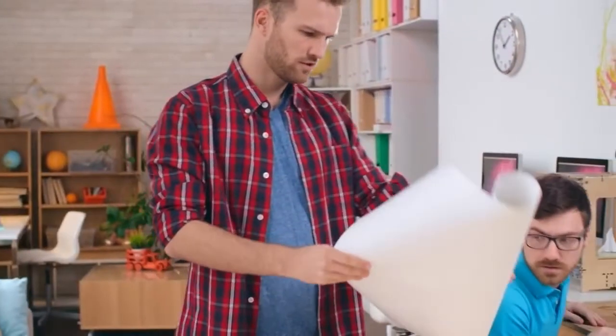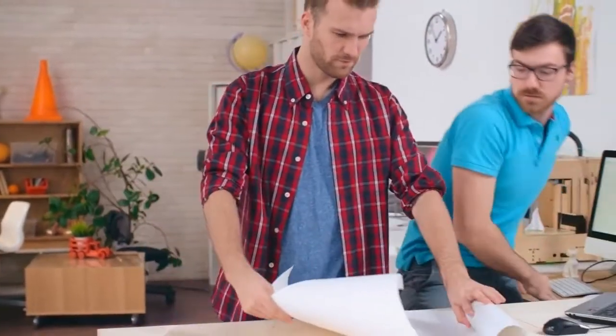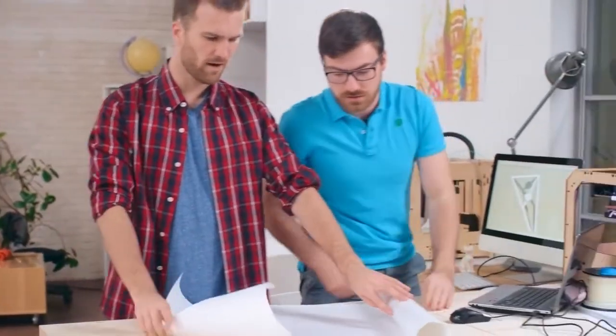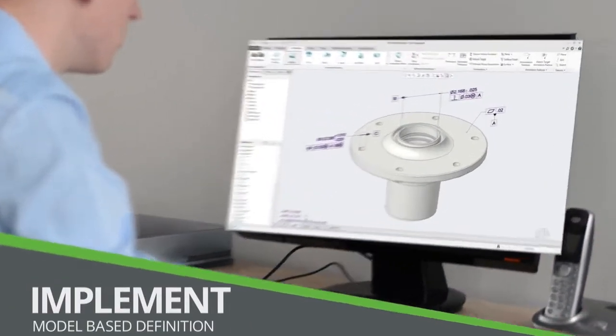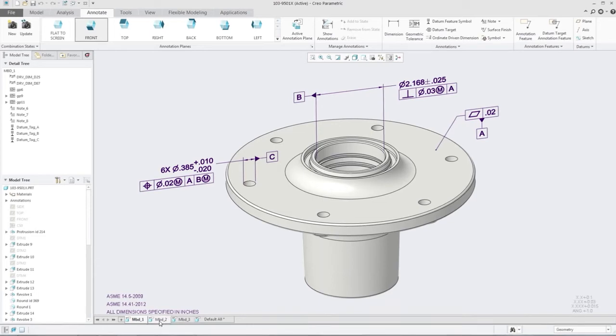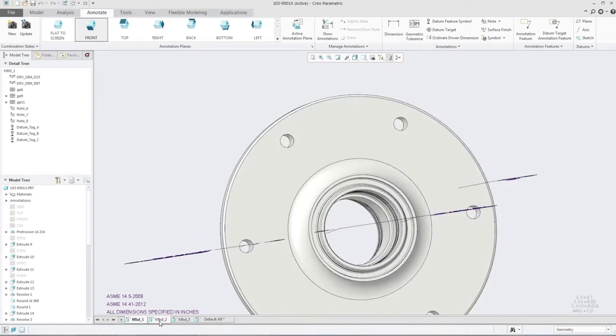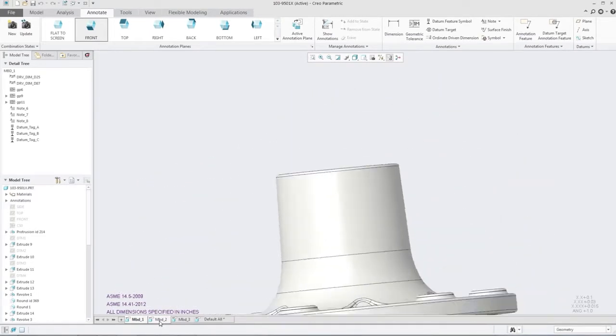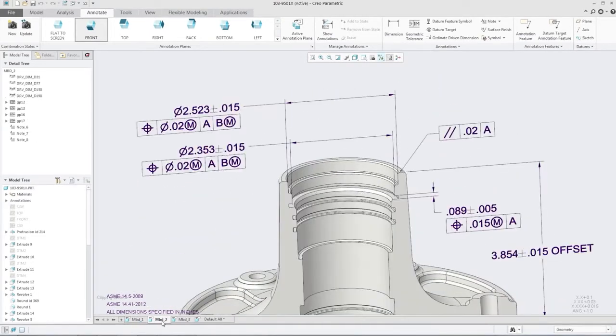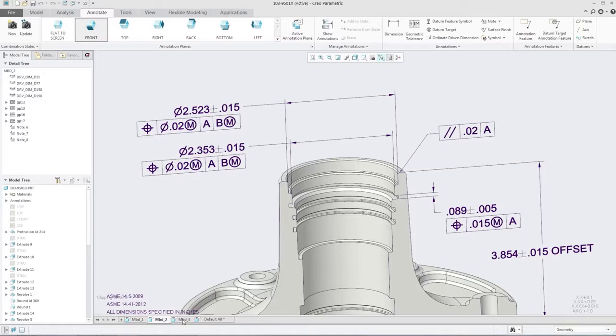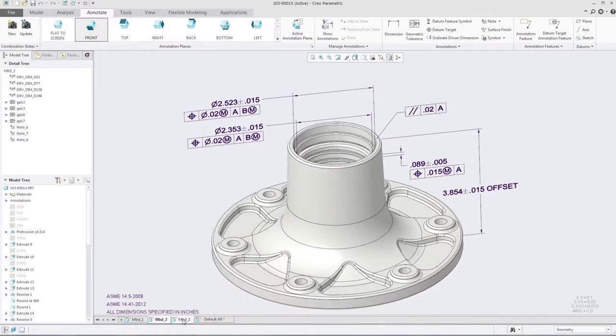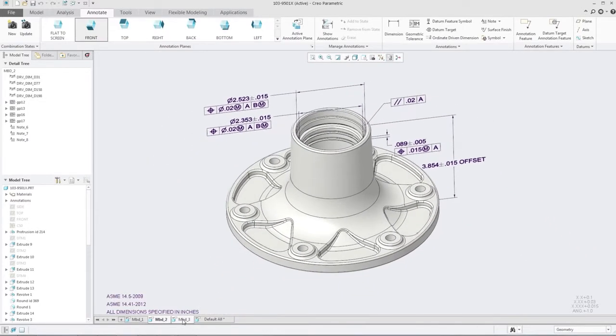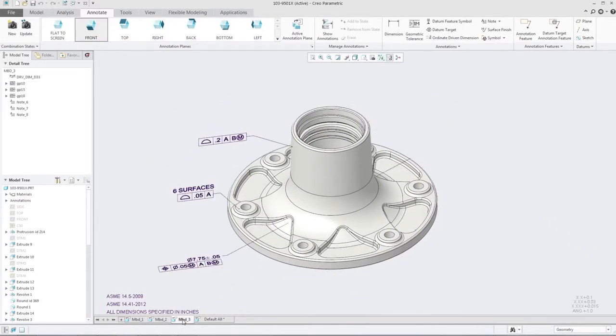Relying on 2D drawings often leads to errors downstream. But with model-based definition, or MBD, all product manufacturing information is embedded in the 3D model. Creo 4.0 removes the barriers to successfully implementing MBD and makes sharing data easier.